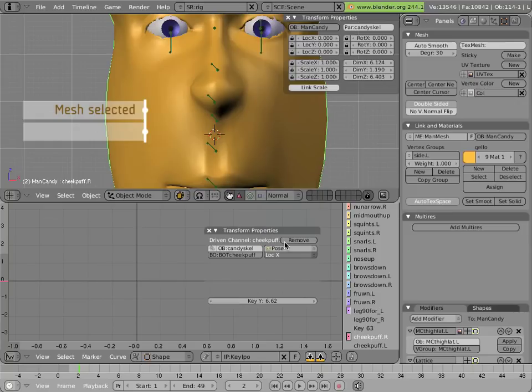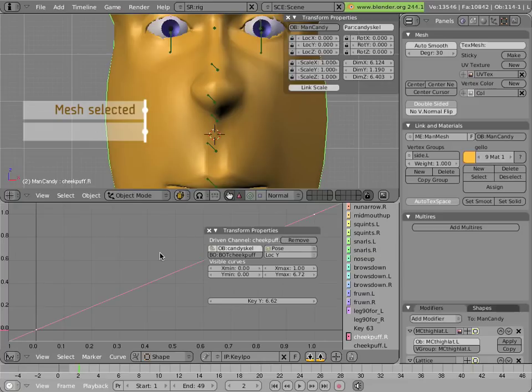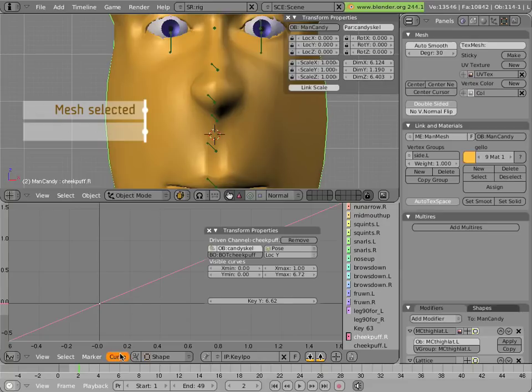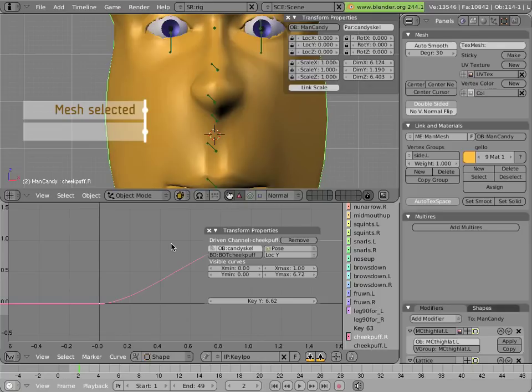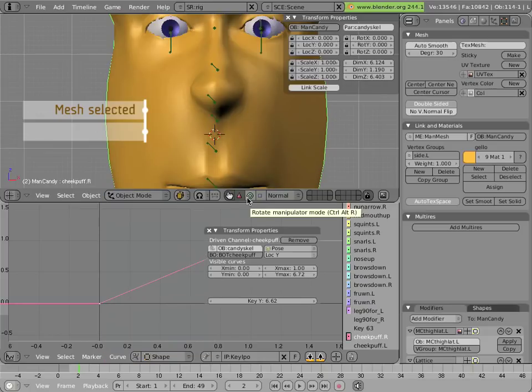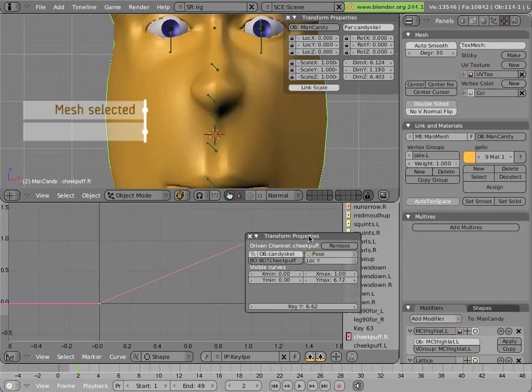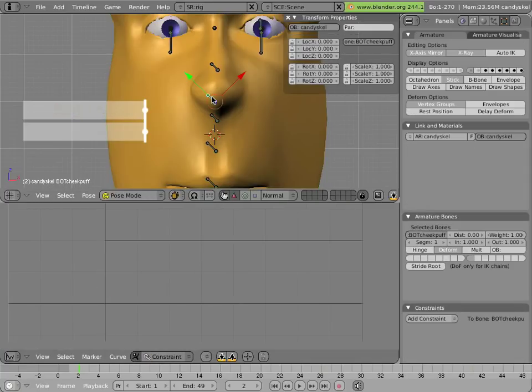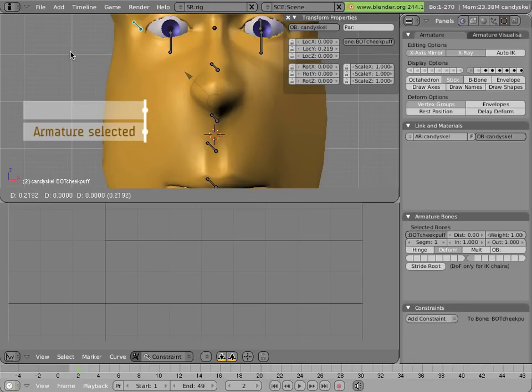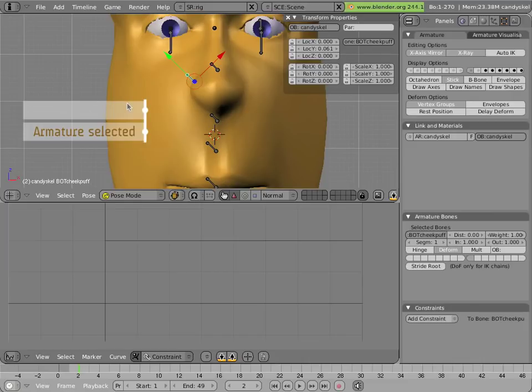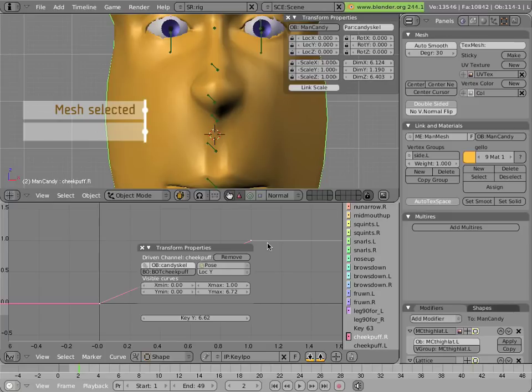As of yet, there is no curve for the driver, so we can hit I, and create a default one-to-one mapping. And then change the extend mode of the curve to constant, and change its type to linear. One thing that remains to be adjusted is how much the bone has to move to drive the change in the shape. If we click on cheekpuff again, notice we have to move it quite a bit to see any influence on the shape. Moving it one seems to be a bit excessive. It seems much nicer if you only have to move it so far, or 0.06 in the Y direction. Click on the mesh, click on the curve, and then click on Xmax, and change it to 0.06. And you're done.